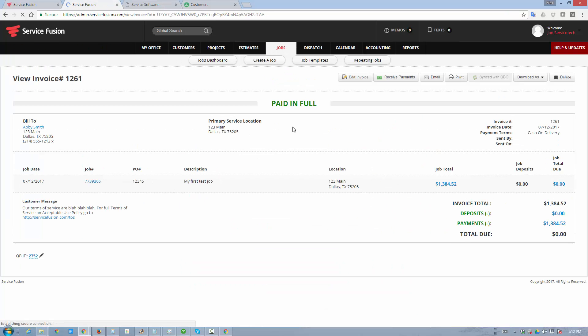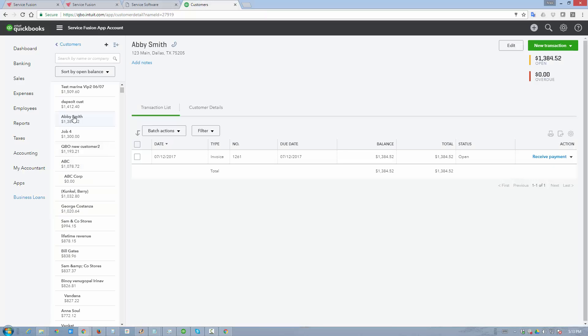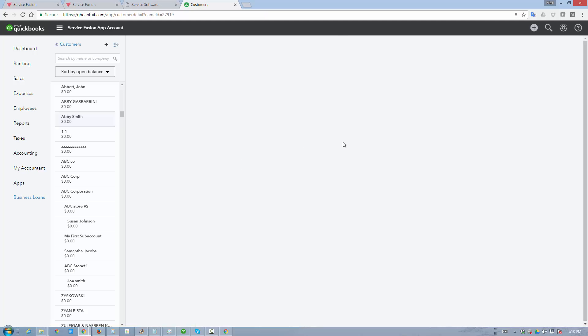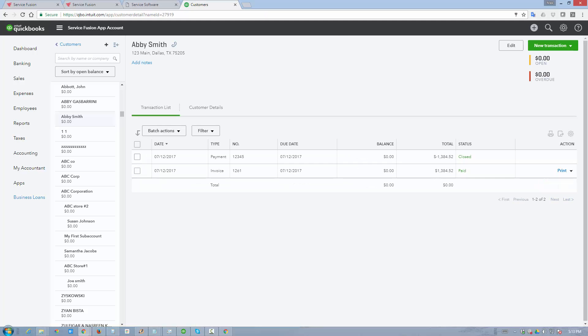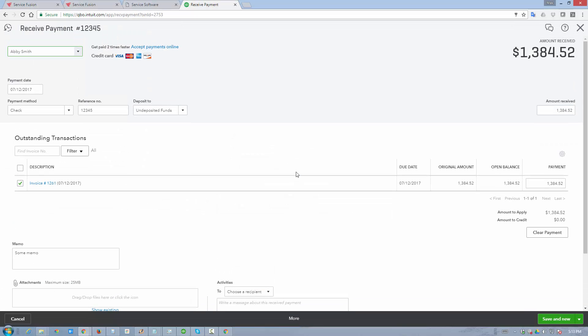We're going to refresh this page. Now the invoice shows as paid in full. We can see this payment right here. And if we go back to QuickBooks online, once again, refresh our Abby Smith account, the payment is now in QuickBooks online and it was applied to the invoice. So the invoice is marked as paid. Payment is closed. And if we wanted to view the details, we can click on it, see that it was a check payment. There's our reference number. There's our memo. And it's applied to the invoice automatically.